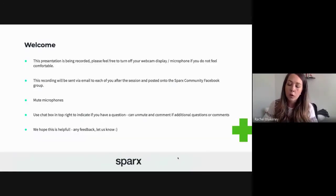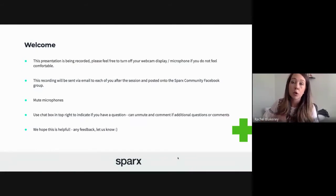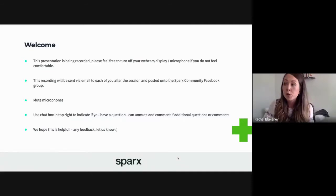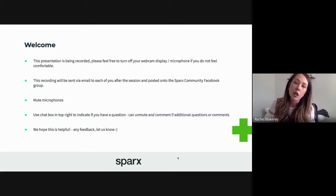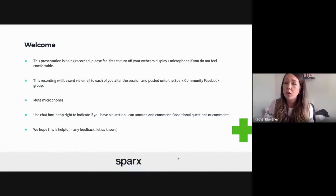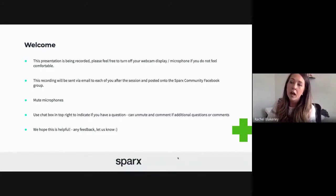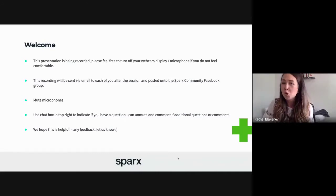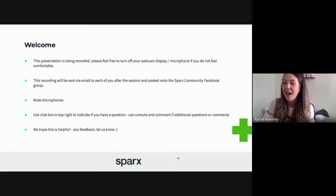A little bit of housekeeping: this session is being recorded, so please feel free to turn off your webcams and microphones if you don't feel comfortable. This recording will be sent to you via email afterwards and also posted on the Sparks Community Facebook group. If you could keep microphones muted, that really helps with background noise — there is a bit of varied background noise at the moment.